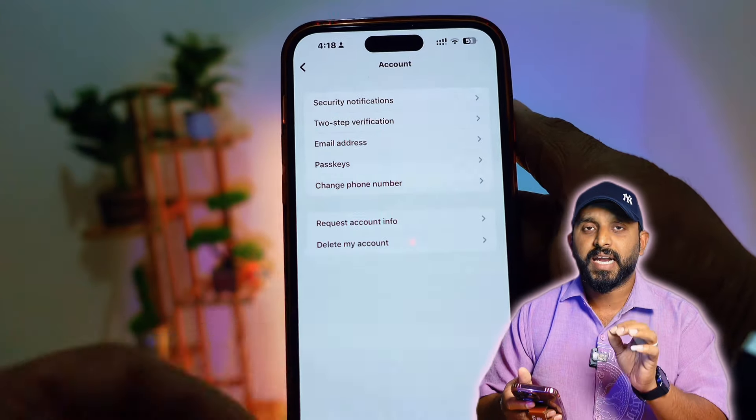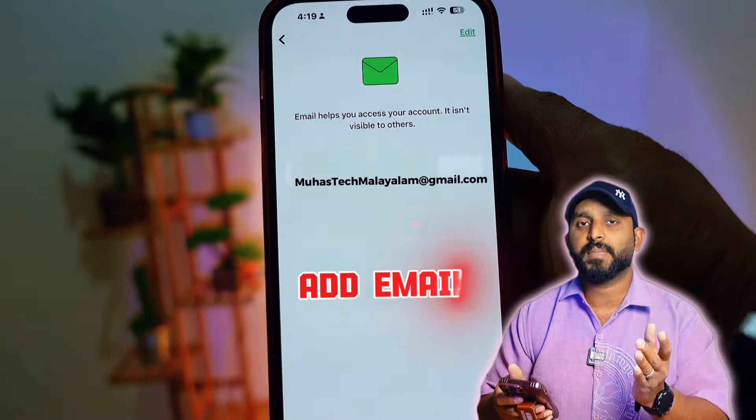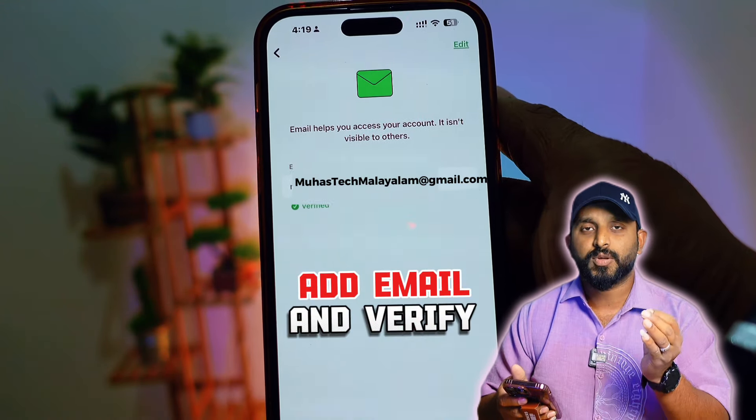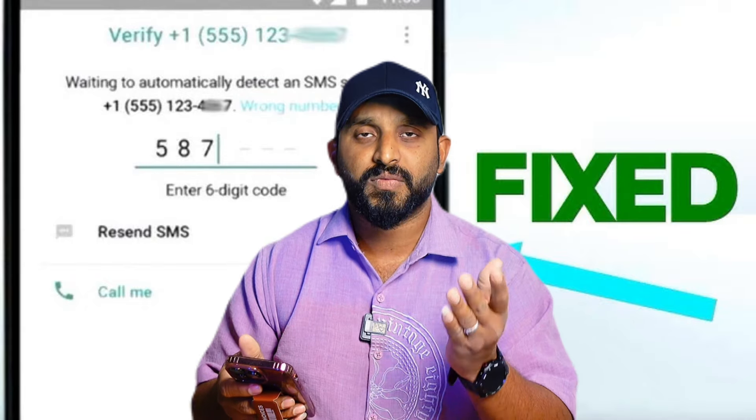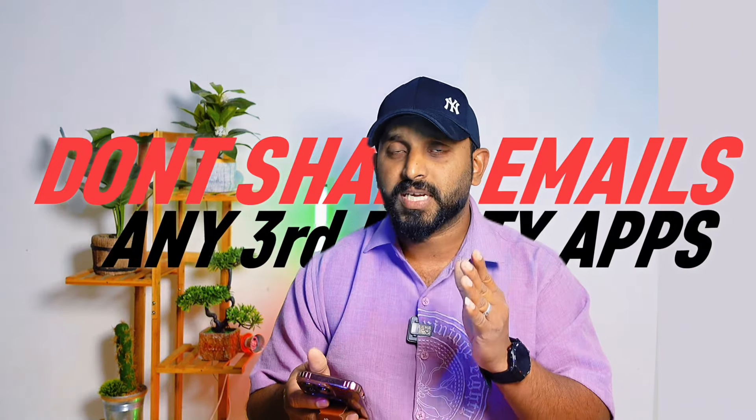If you want to use WhatsApp, you can use OTP. I am using the email address for the OTP. We have sent the OTP to the email address. We can register the OTP address. So if you have an email address, you can use the email address for the OTP. You can share your email address in a third-party application.